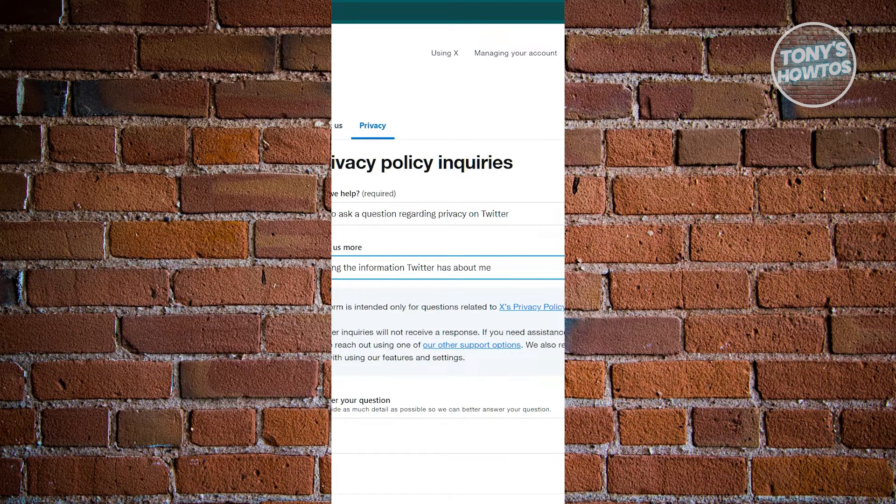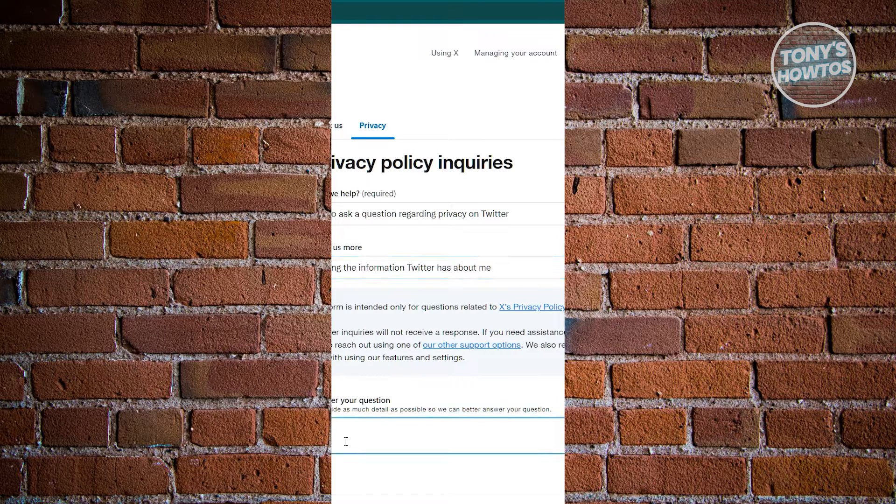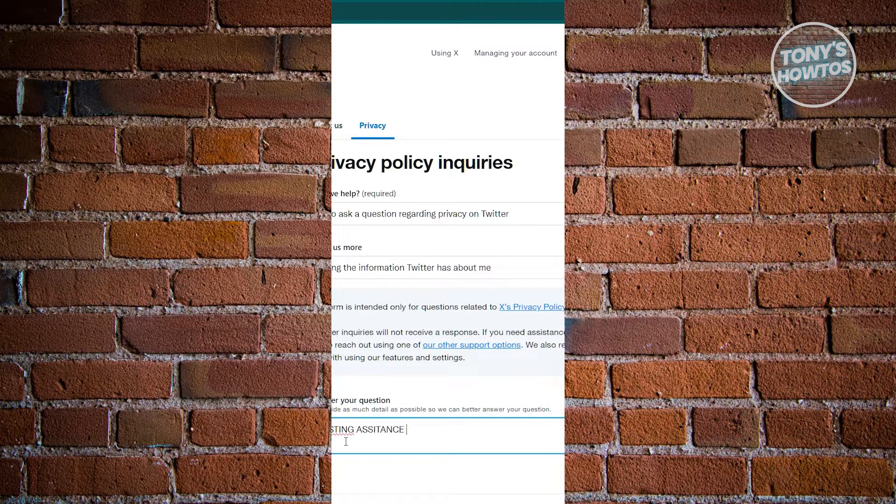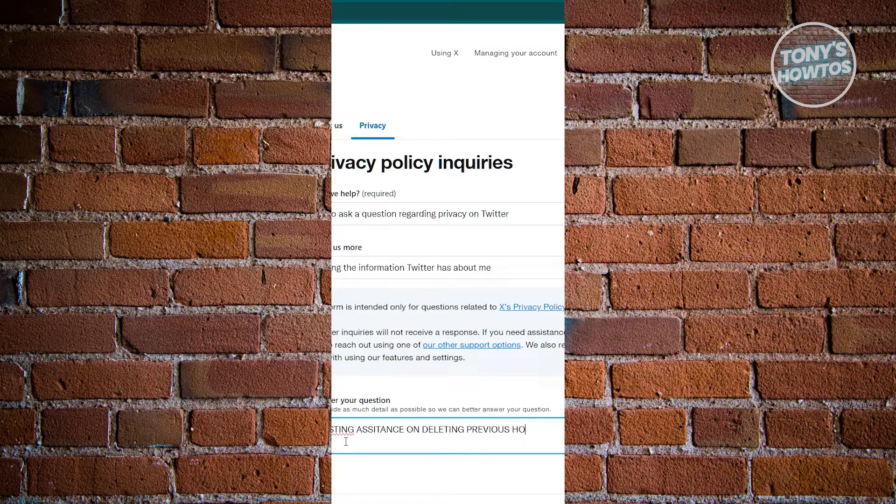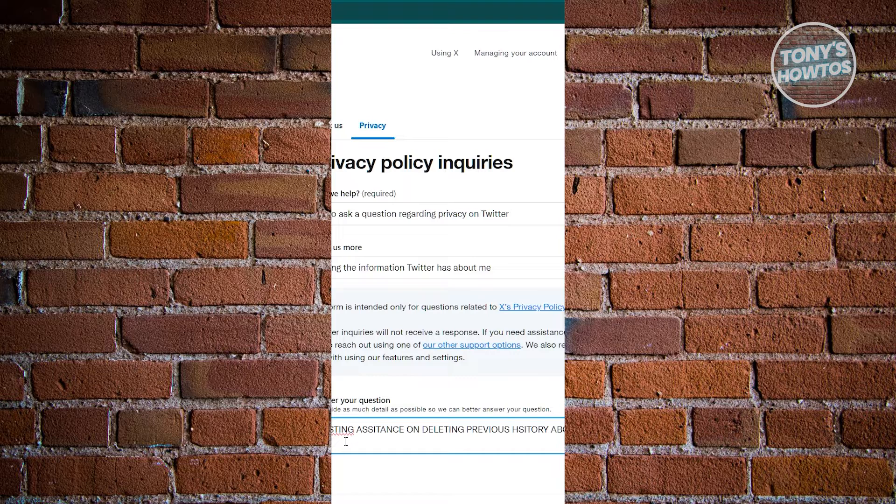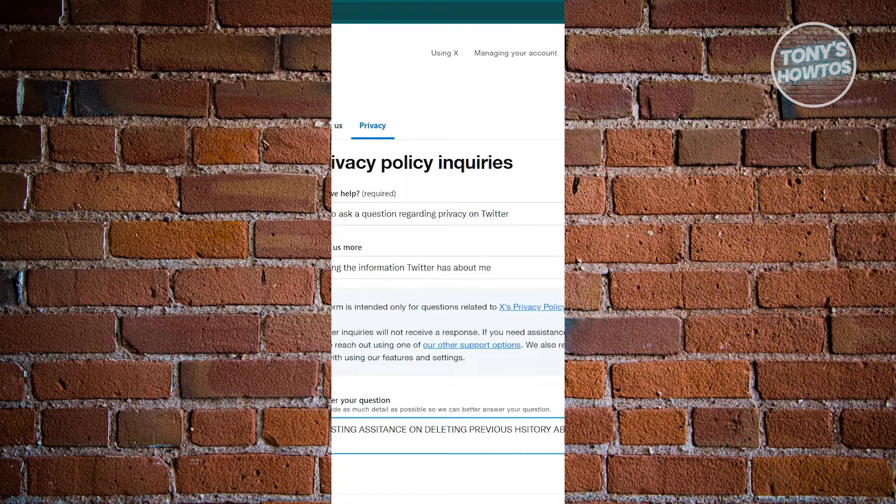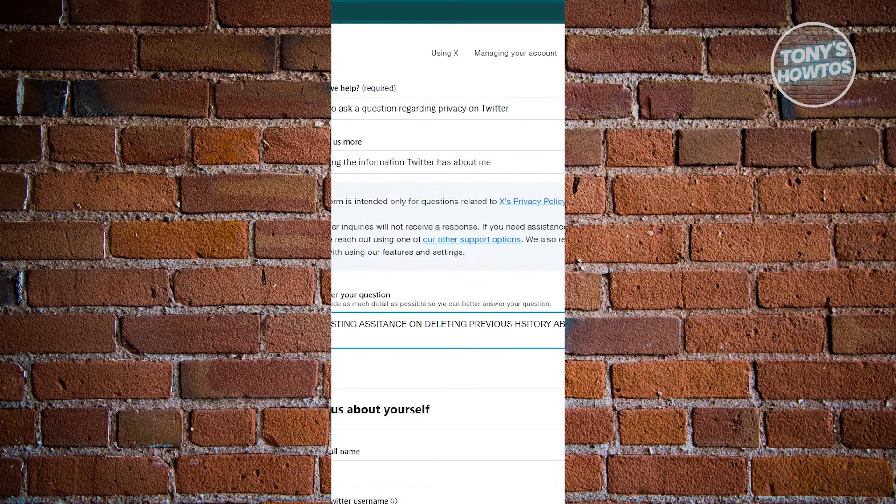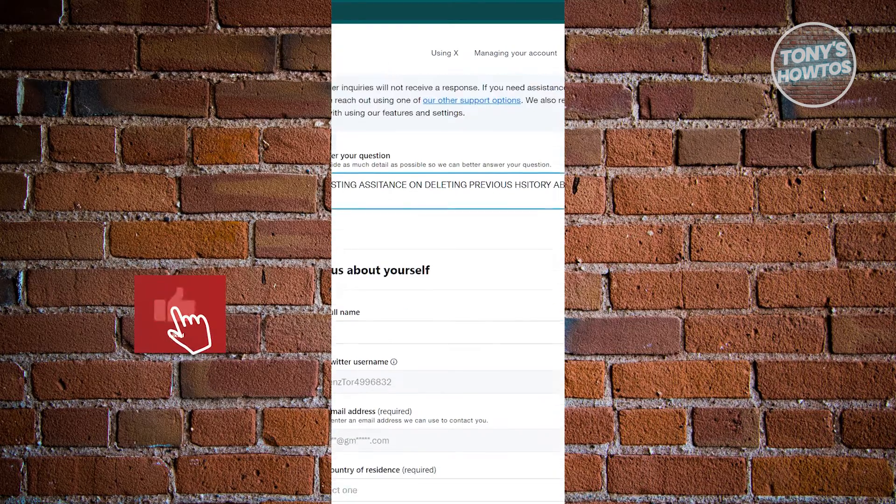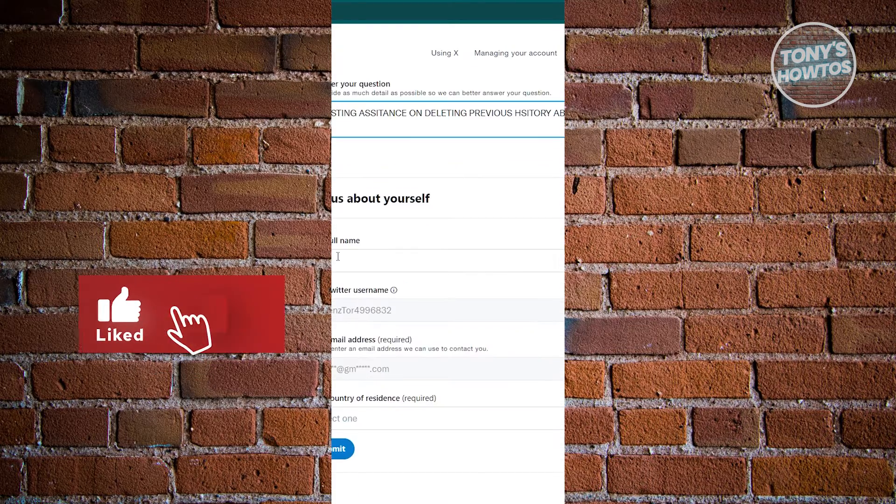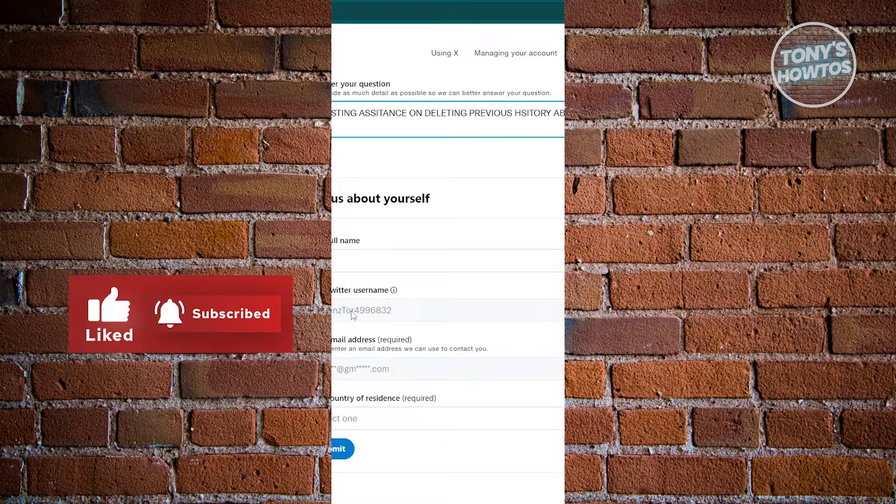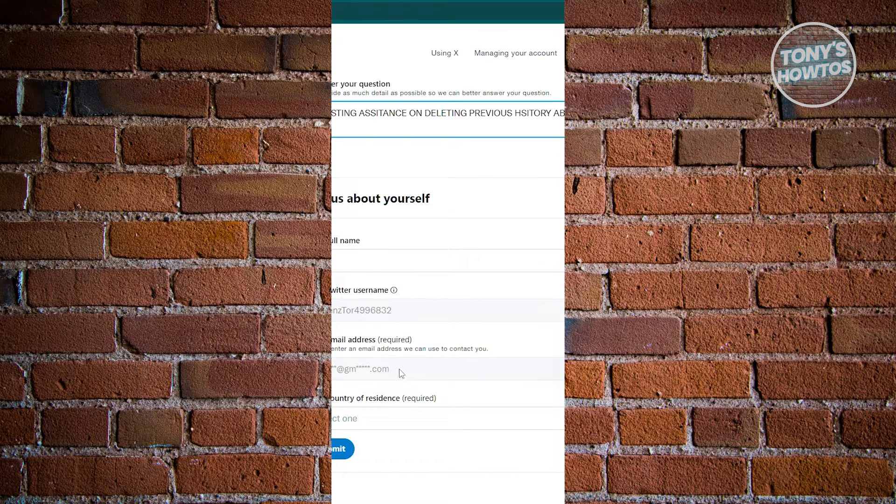What you need to do here is enter a question. Maybe we want to say requesting assistance on deleting previews history about my account. You can go ahead and answer this question somewhere along the lines of what I've just typed in here. Once you've done that and asked them to delete any data they have about you or your account, go ahead and enter your full name, your Twitter username, as well as your email address here.